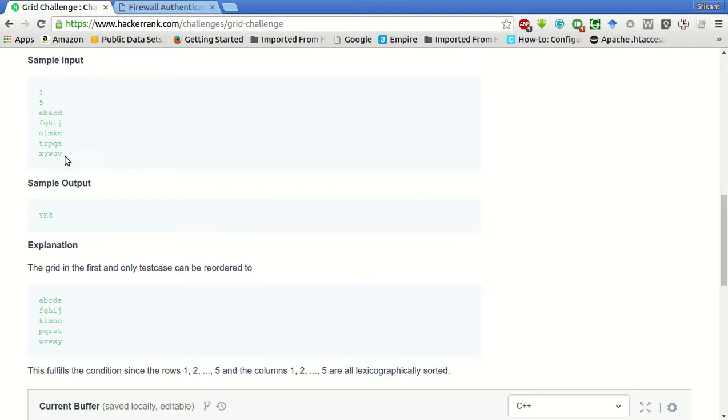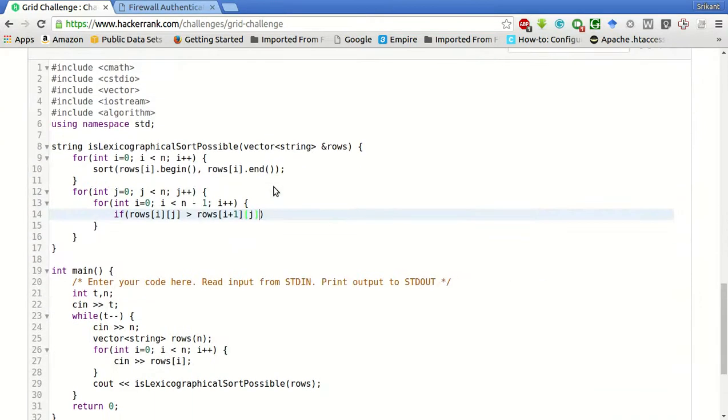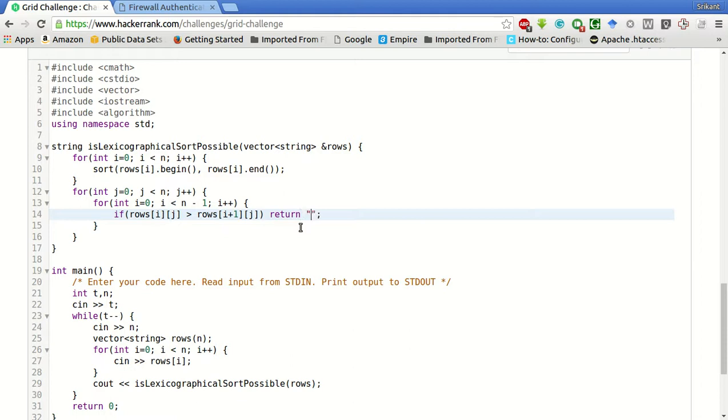And so on, till every element in the column is compared. So, if this is the case, then we will return saying no.